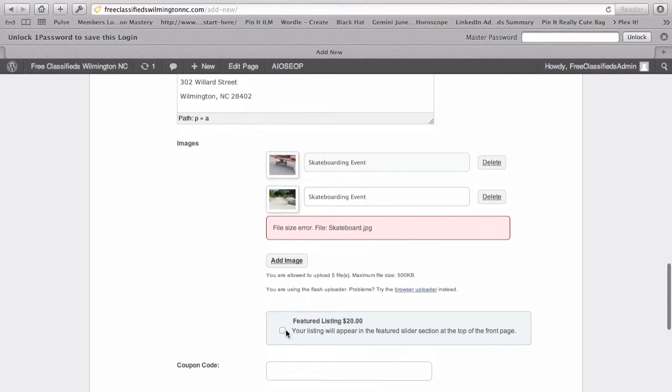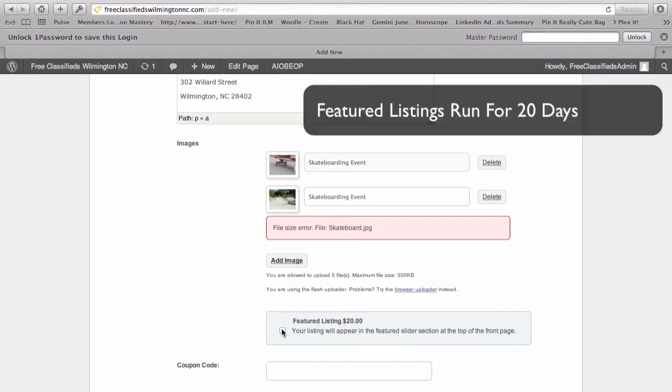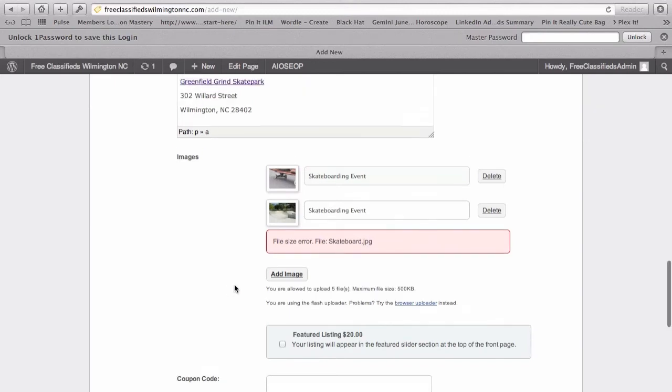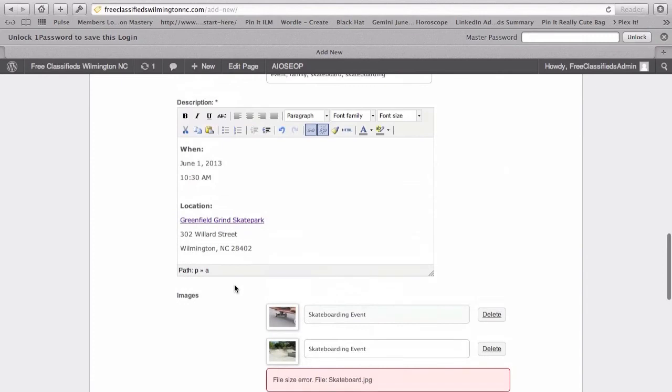Now, you can see you can also have the option down here to get that featured listing, which is $20. So, if we go ahead and select that, we'll be sent to a page where we can enter our credit card information to pay for that listing. Now, these listings run for 20 days. And it's free. Absolutely free.